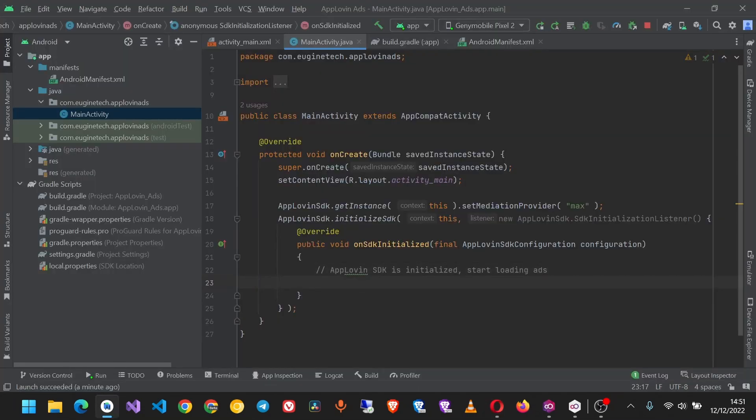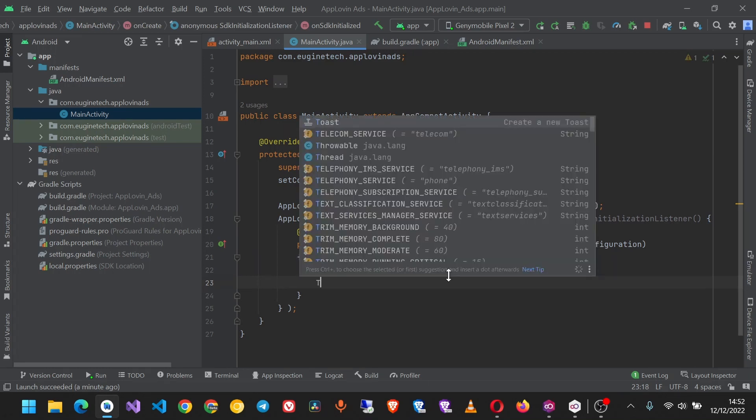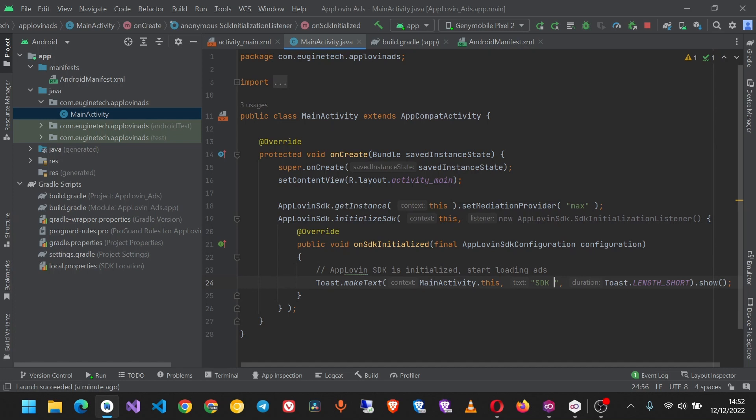Once the SDK has been initialized, I want to be sure it's initialized, so I'll just show a toast message. Okay, so now let's build and run our application.